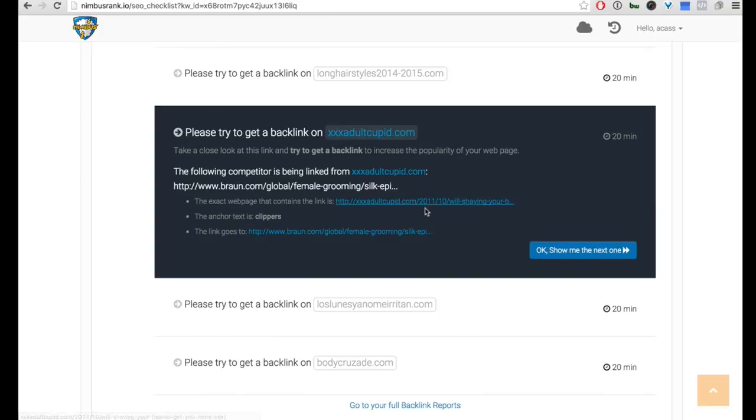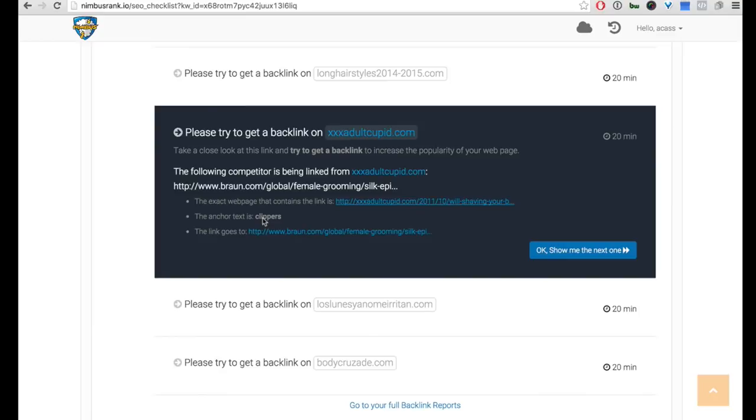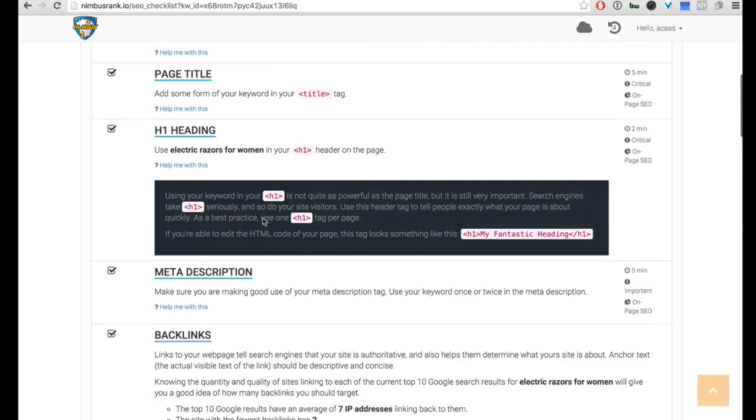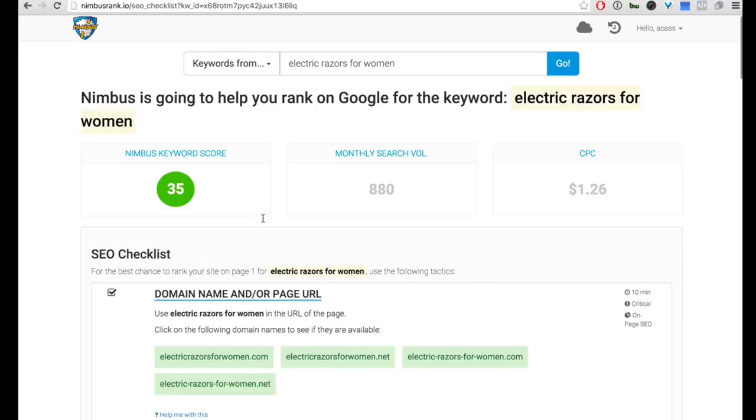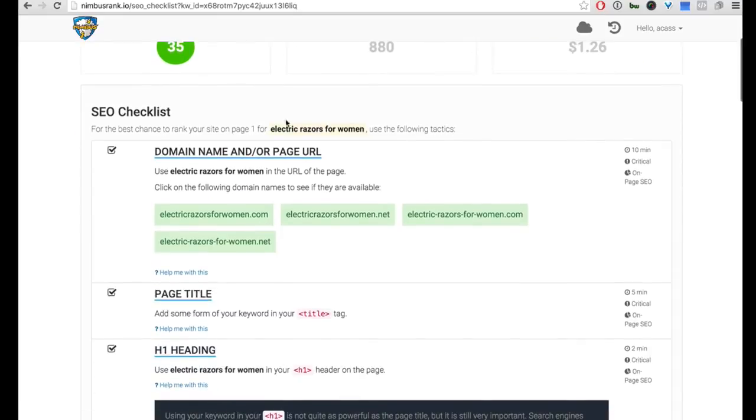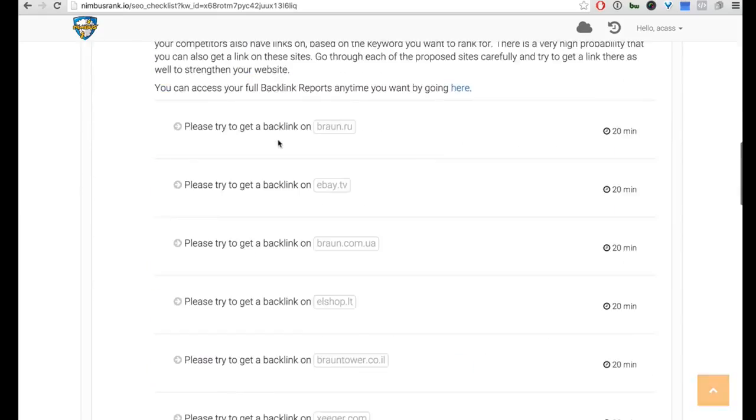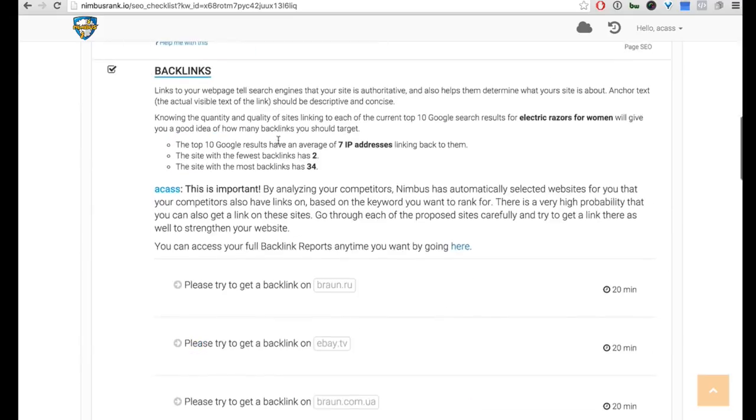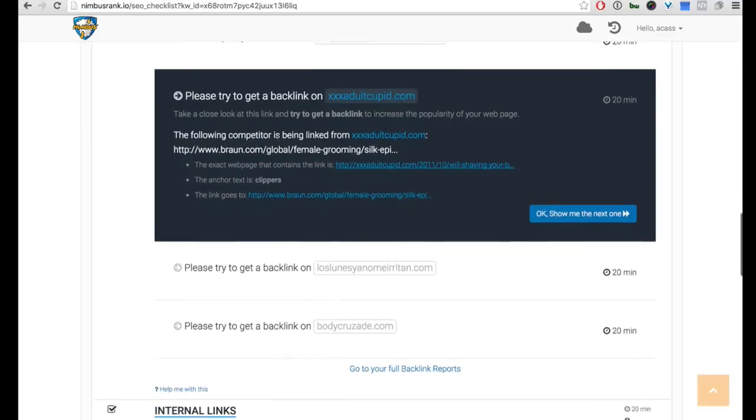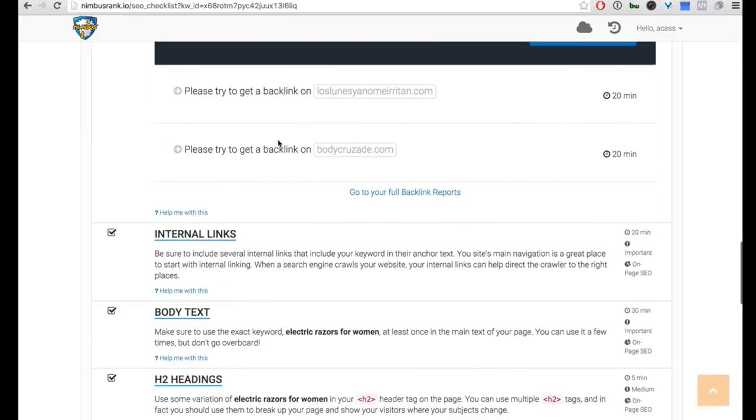But you go to this website right here and it'll show you the term that they're ranking for, the anchor text they're ranking with. So you go to the same site, you drop your anchor text as well, and it'll count towards your website as well. So it's a really cool feature from Nimbus that it tells you everything you need to do on-site and everything you need to do off-site in order for you to get your page up on the page one rankings of Google.